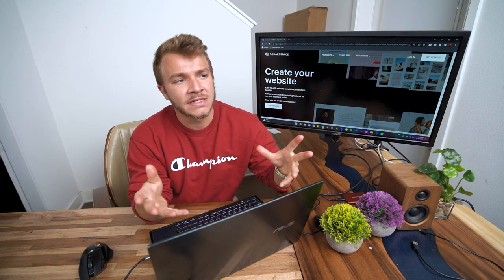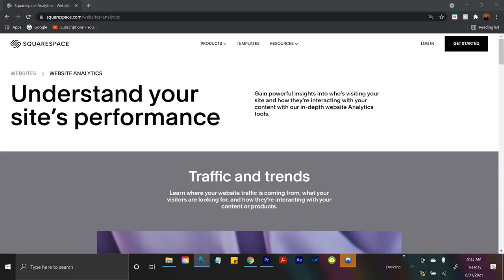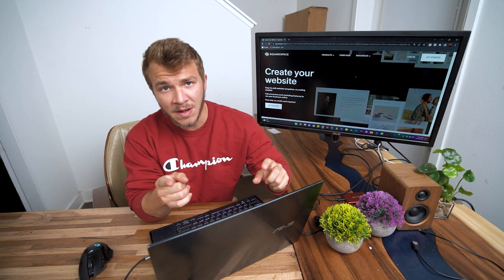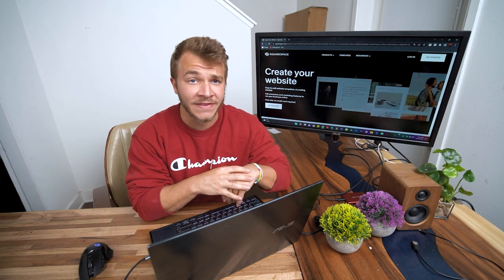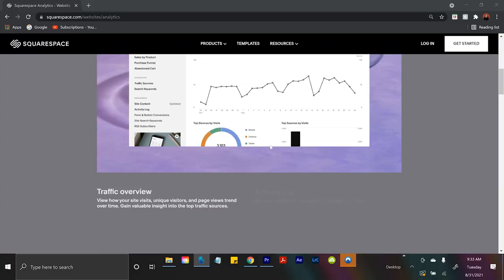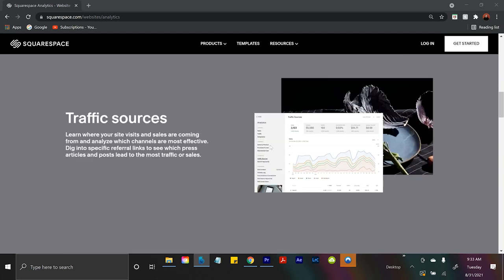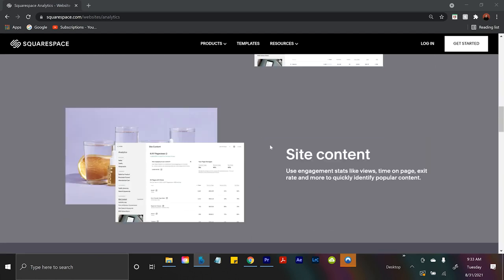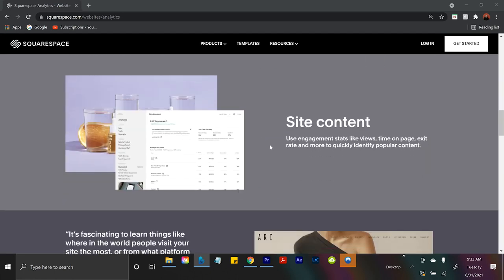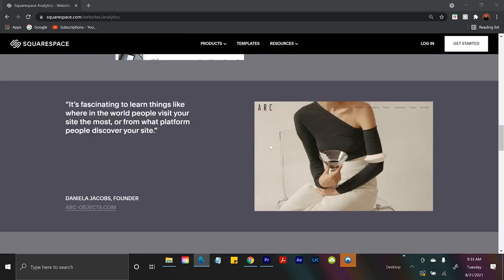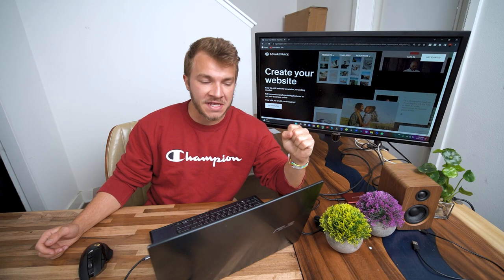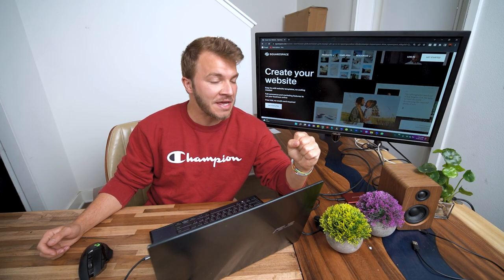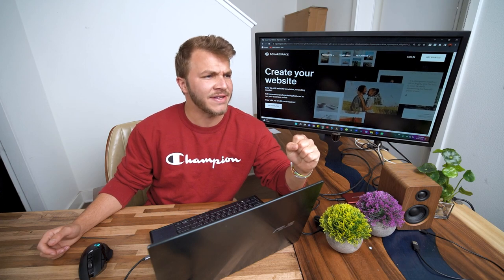And then of course we have Squarespace's analytics. If you're a dumb person like me you'll really appreciate this feature. They've got graphs and charts and numbers of everything that happens with your website. People coming to it. Who's looking at your shop. Who's buying your product. So dummies unite. Let's all sign up for Squarespace so they can tell us what our analytics are, so we don't have to think too hard about it.